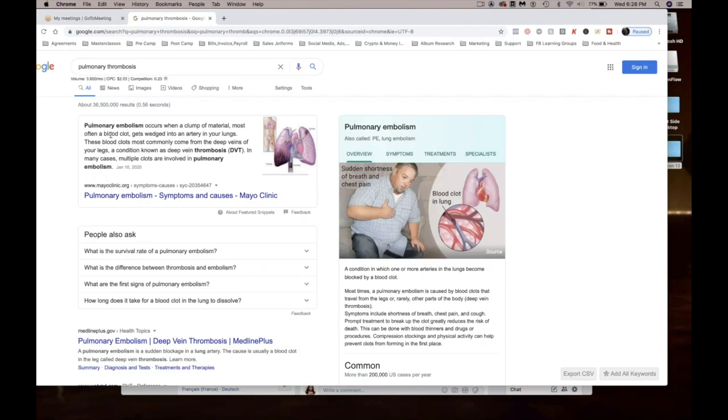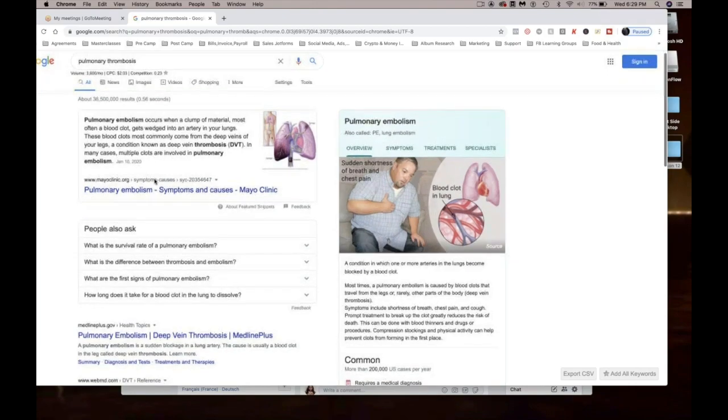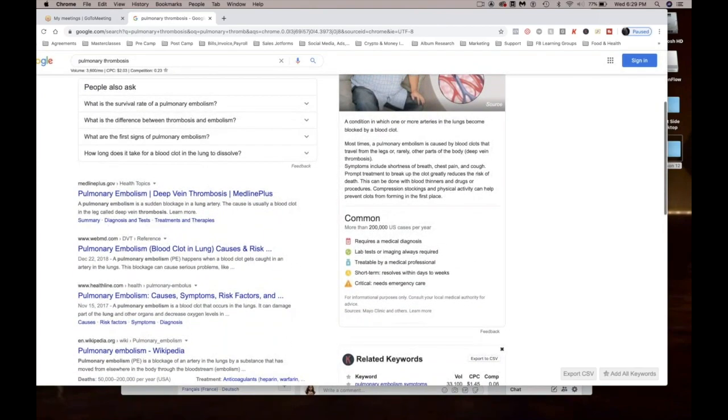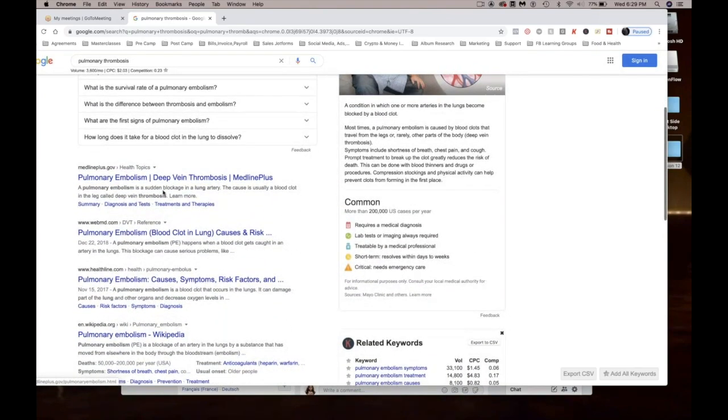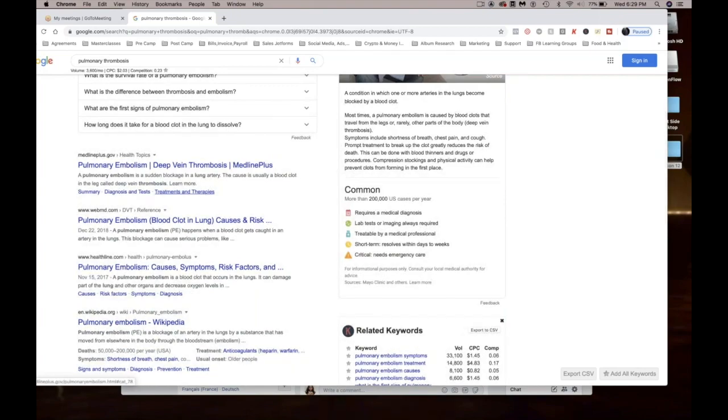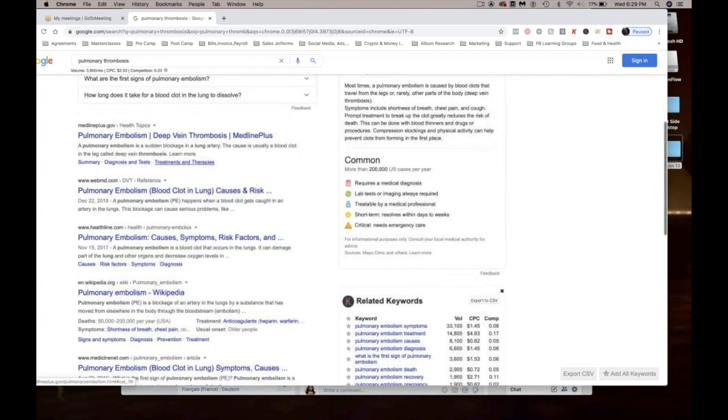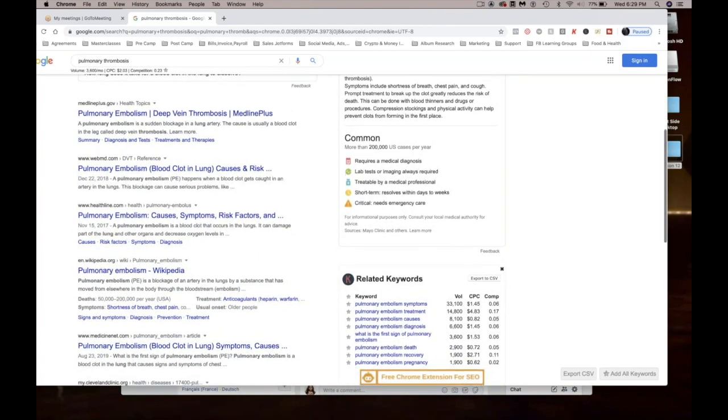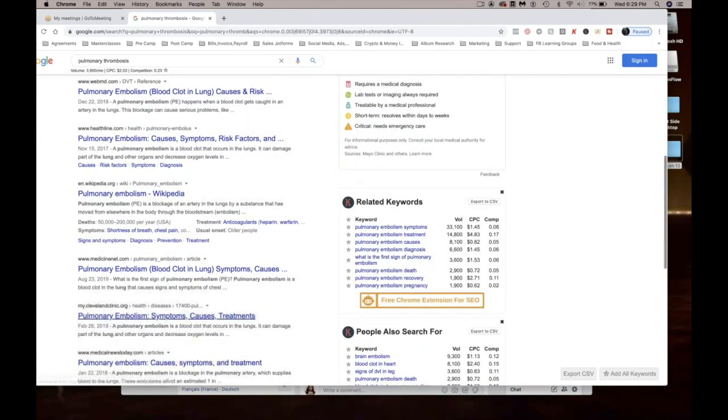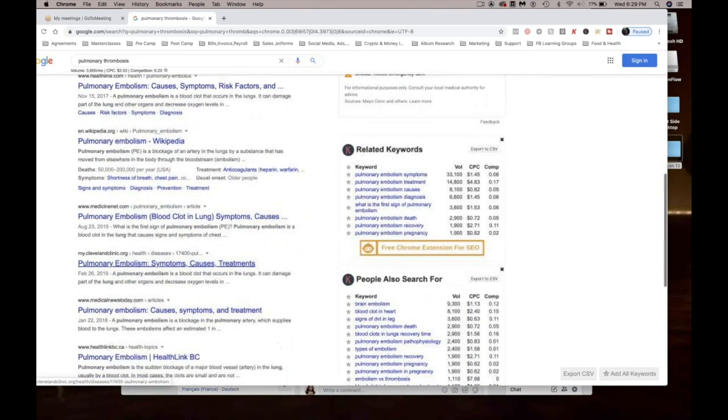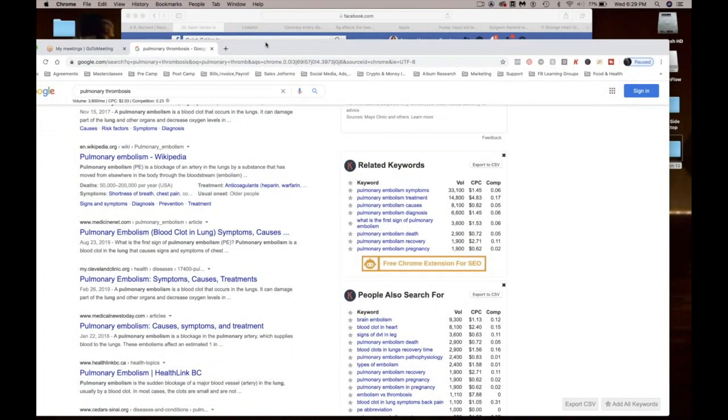Pulmonary embolism occurs when a clump of material, most often a blood clot, gets wedged into an artery in your lungs. These blood clots most commonly come from the deep veins of your legs, a condition known as deep vein thrombosis. Pulmonary embolism. So I kept looking. This is a blood clot, blood clot that gets caught in an artery.